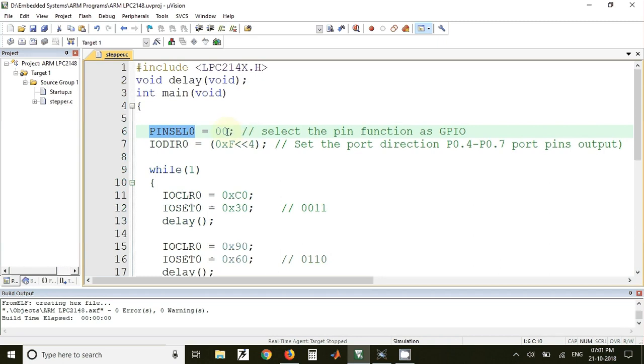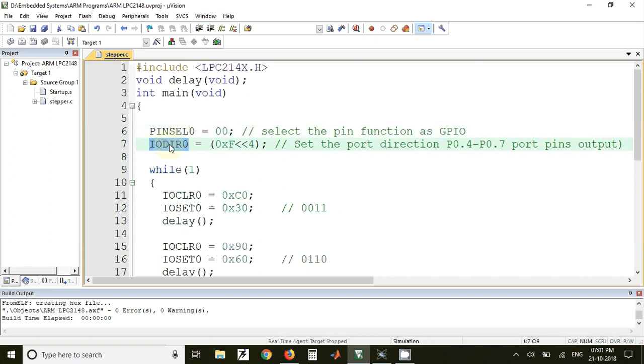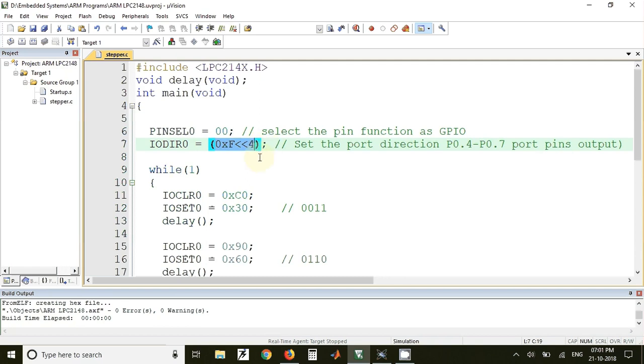So when we put 0, 0 it means that we have configured the lower 16 pins of port 0 as GPIO pins that is general purpose input output pins. Then we have IODIR0 register. In this we have put this value that is 0xF left shifted by 4 positions. So when we want to make a pin as input or output we have to use IODIR0 register and when we put one at any location in IODIR0 register that pin becomes an output pin.